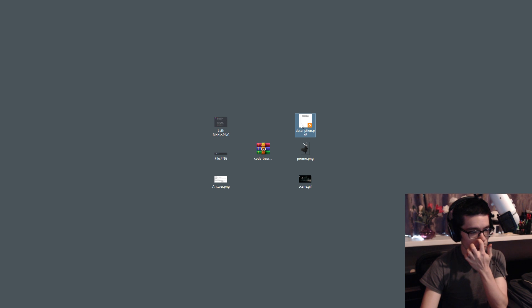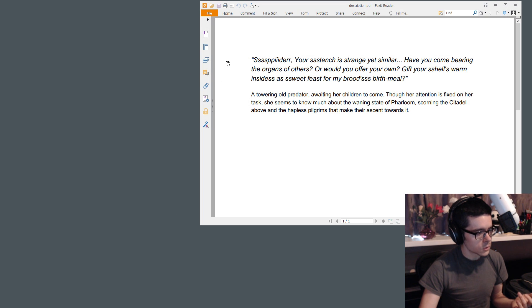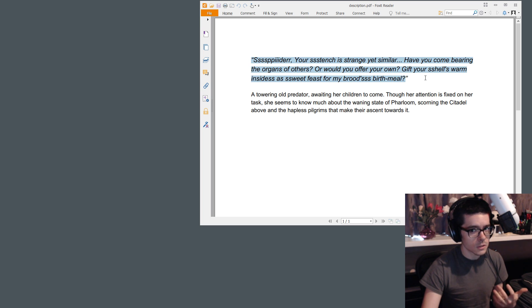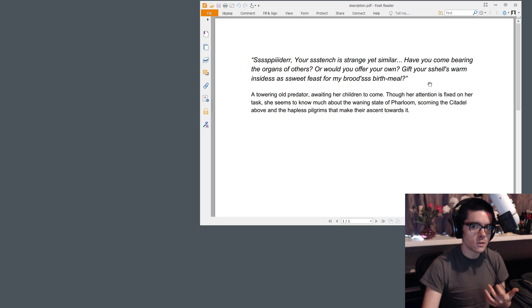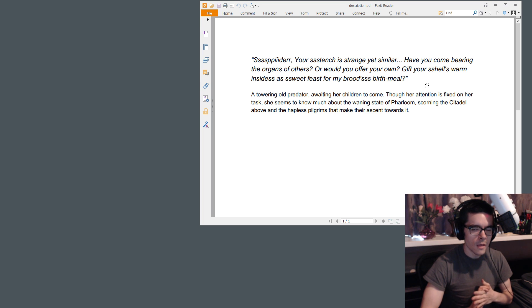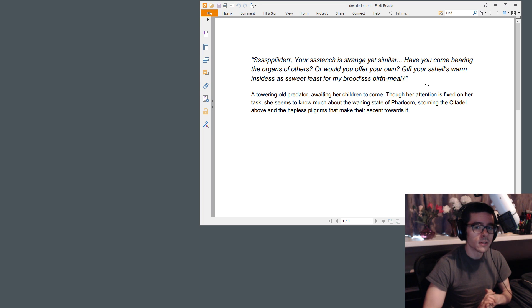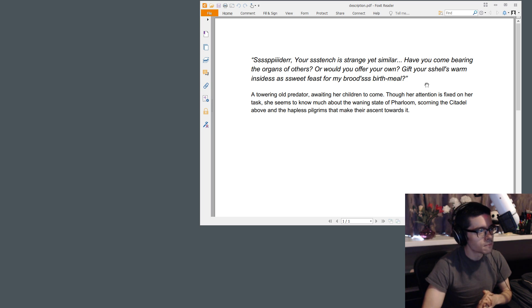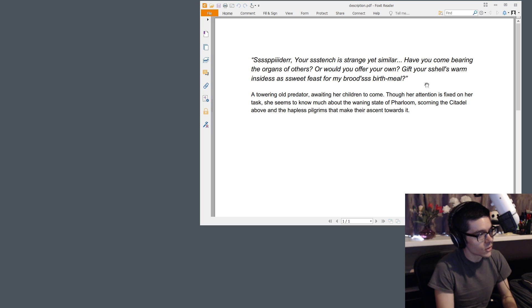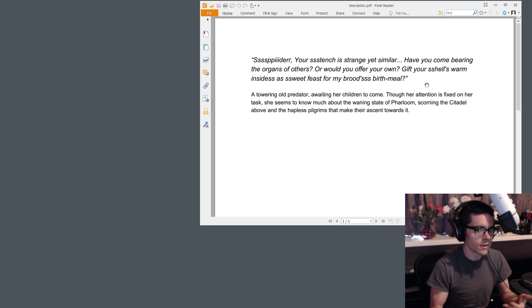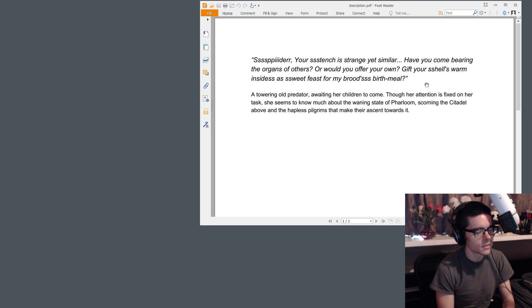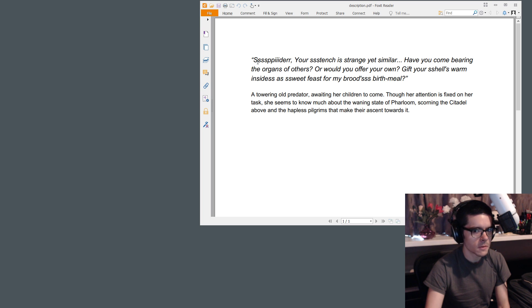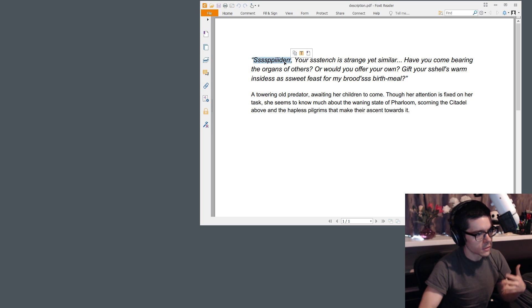And we first get a description. So this is, you can see there's quotations. So this is something that a character is saying. Spider, your stench is strange, yet similar. Have you come bearing the organs of others? Or would you offer your own? Gift your shells, warm insides as a sweet feast for my brood's birth meal. So this is an introduction. So this is the first time you're talking to a character. And they say that the character is strange, yet similar. So spider is referring to Hornet.